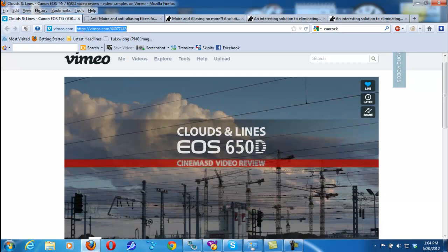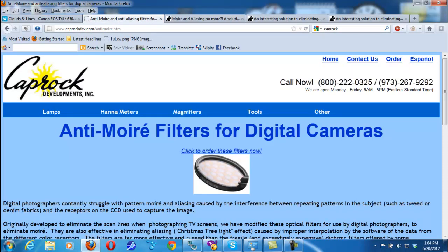I want to talk about some other solutions to avoiding Moiré and aliasing. One of those solutions is the Caprock filter — it basically softens the image. If you don't have any filters, you can simply go into the Canon menu and knock down the sharpness, which will significantly lessen your chance of getting aliasing and Moiré. But you can still get aliasing and Moiré because of the way the Canon sensor line-skips — it's very susceptible to those issues.